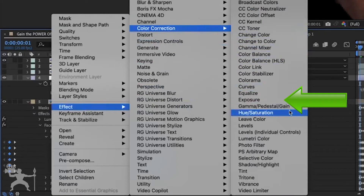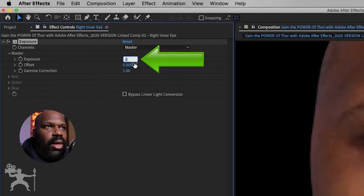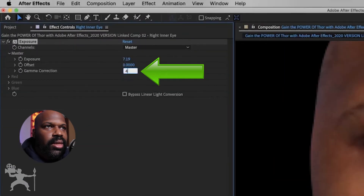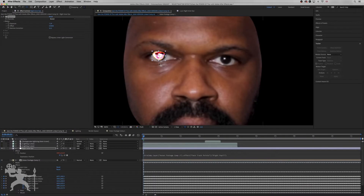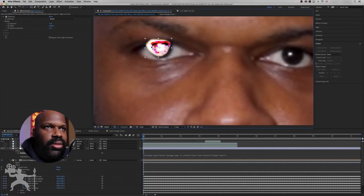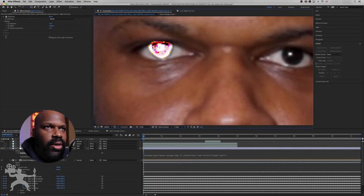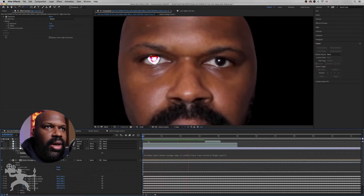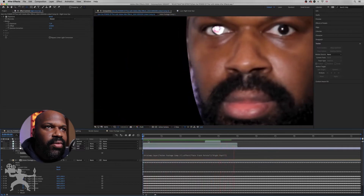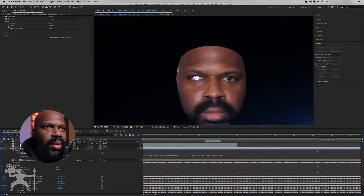Right-click, go to effects and go to color correction, and then we're going to go to exposure. We're going to adjust the exposure to 7.19 and the gamma correction to 4.11. Now we have this anchor point that we're going to select and just adjust this white circle to cover that exposed white circle over the pupil — it might be slightly out of position, so just make sure it's in position there. As I play it back, you can see it's still covering the pupil — not perfect, but more or less covering that pupil, which is what I want.